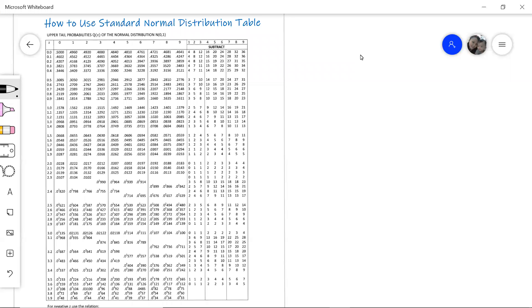Hello everyone. In this video clip, I'm going to show you how to use the standard normal distribution table. This topic is actually under the probability distribution. There are two types of probability distribution: for discrete data, it will be in binomial distribution, and for all the continuous data, they are under the normal distribution category.